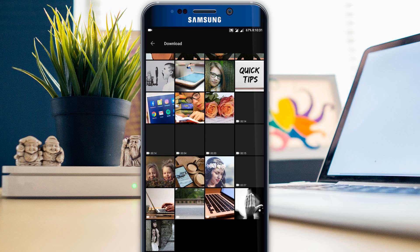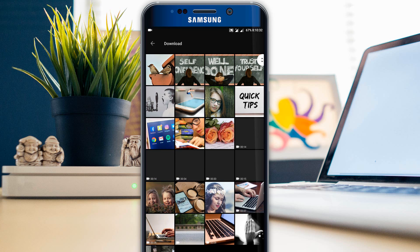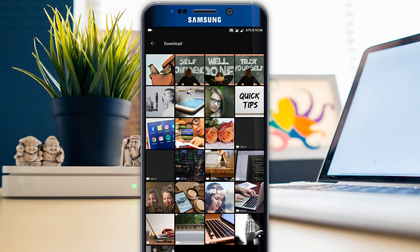We can observe the files are back and videos are loading. This is how simple we can hide our files without installing any other apps, and this will work on any onride mobile phone.